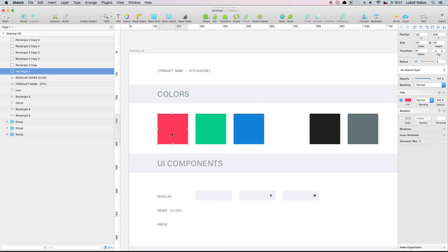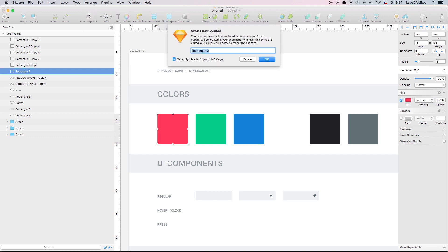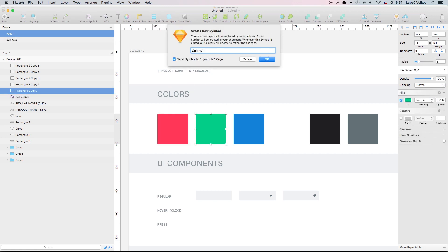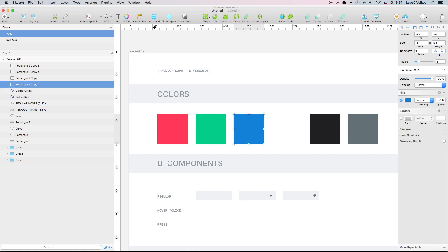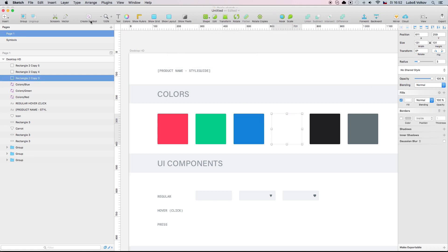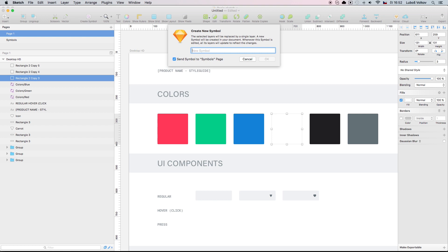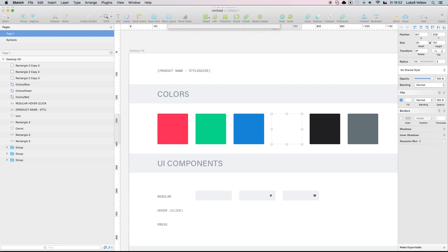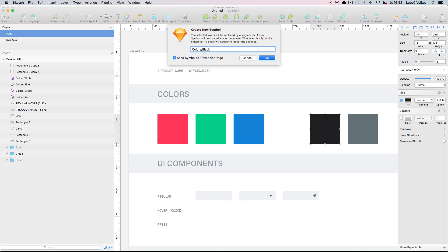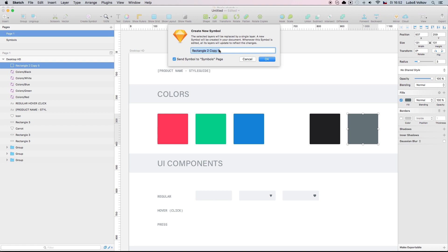Let's create a symbol from this. Let's name it 'colors/red'. Another symbol is going to be 'colors/green'. Another symbol is going to be 'colors/blue'. Another one — 'colors/white'. Another one — 'colors/black'.